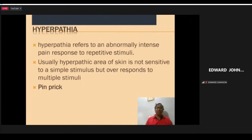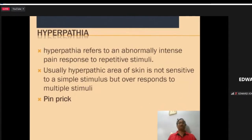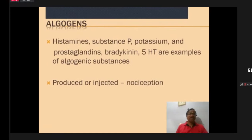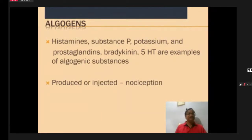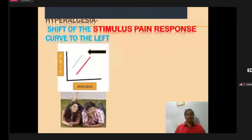Hyperpathia refers to an abnormally intense response to a repetitive stimulus. Algogens are pain generators — these include histamines, substance P, potassium, prostaglandins, bradykinins, serotonin, etc. When injected, they also produce nociceptive stimulation.